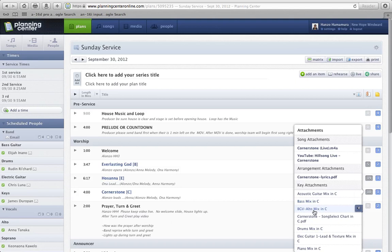I have sort of the ability to see the bass mix, acoustic guitar, alto mix, the drum mix, electric, and piano.